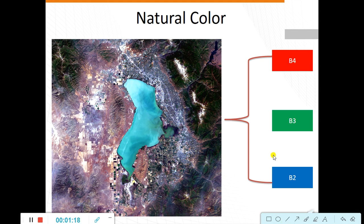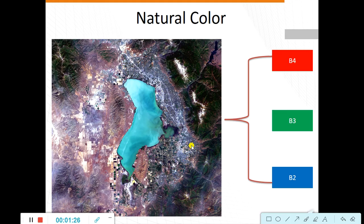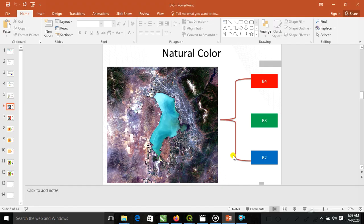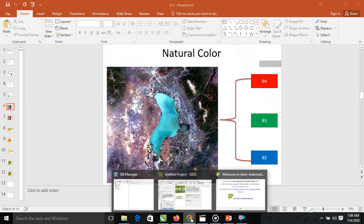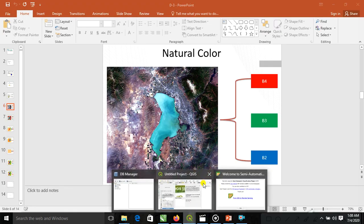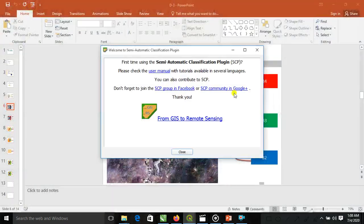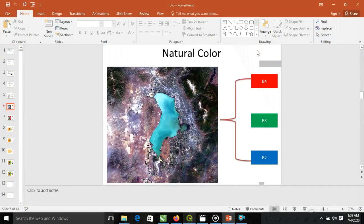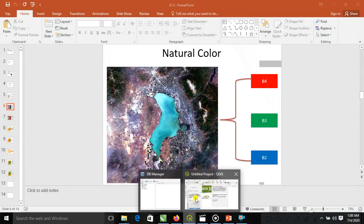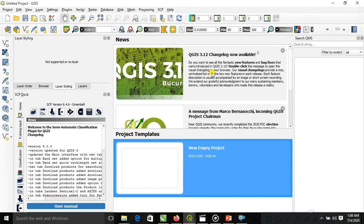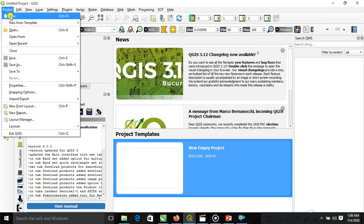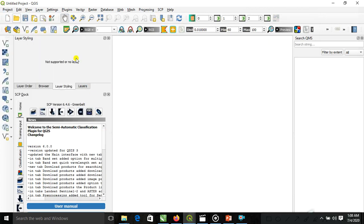We now go to the practical session in QGIS. Open QGIS. We are opening here the main bar in new project.